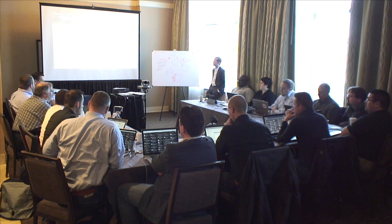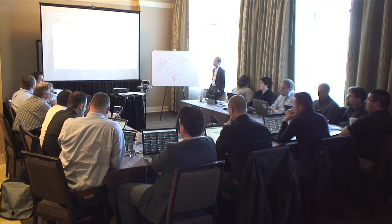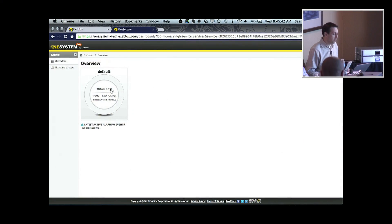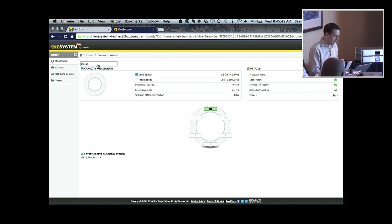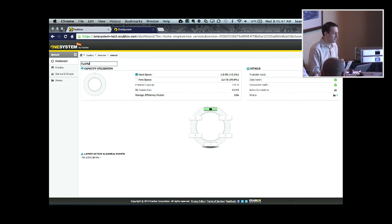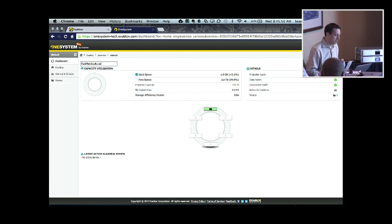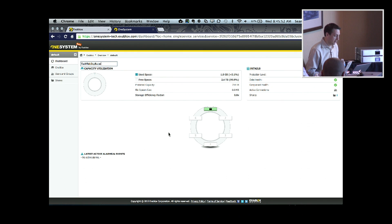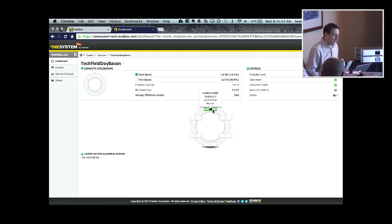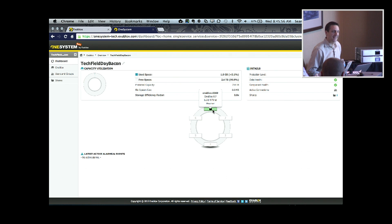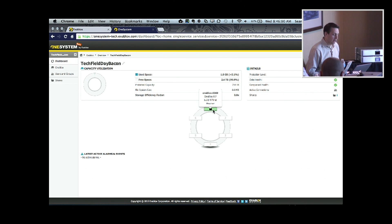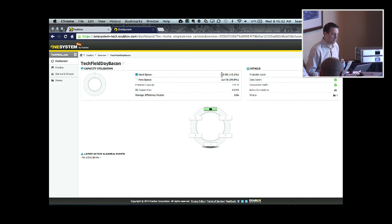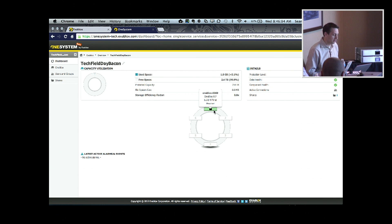So now you can actually just begin to do some of the simple management and accessing the files either Windows, Linux, or Mac. And so you can see my ring here, and I can begin to change some of the attributes of some of the default fields. And we can go with just tech field of bacon here. So here we just have a really simple interface, provide some of the necessary information in terms of file system space and utilization.